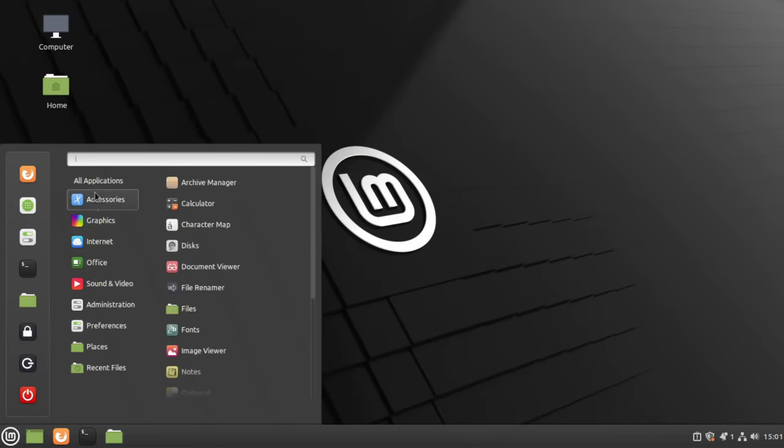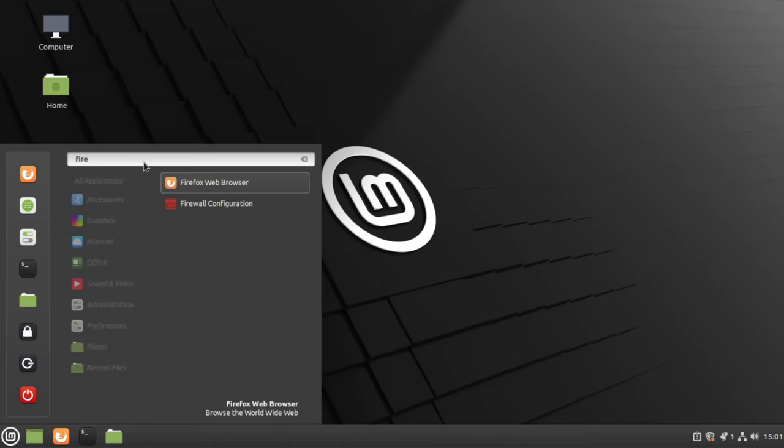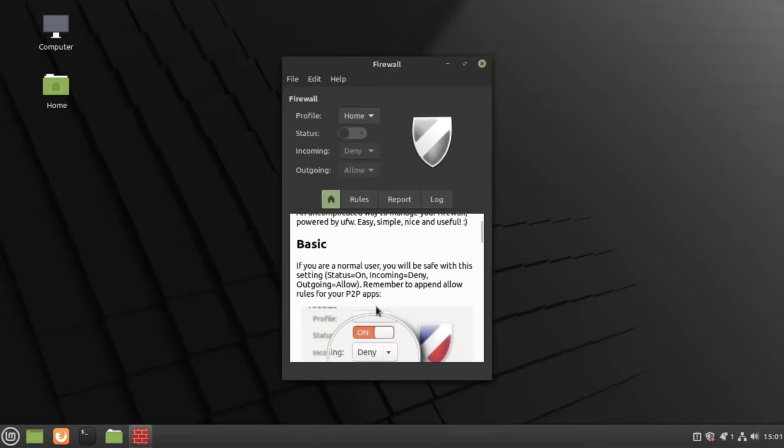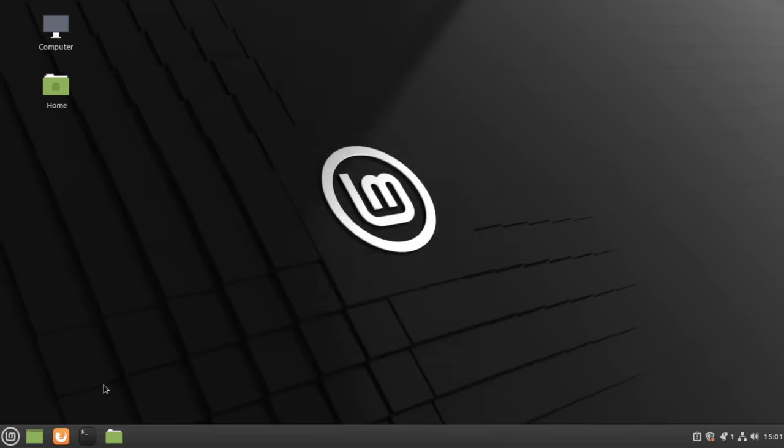And next up we have Linux Mint. This is another very popular beginner distro based on Ubuntu. It has a Windows-like layout through Cinnamon and comes with a nice suite of pre-installed tools developed by the Mint team.